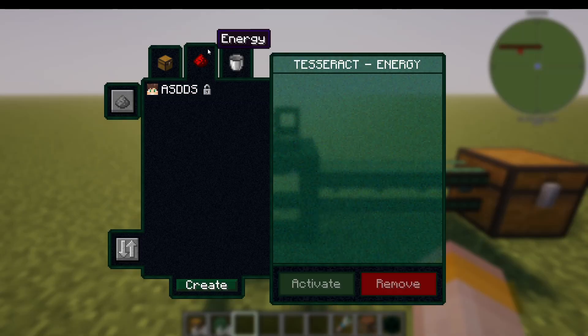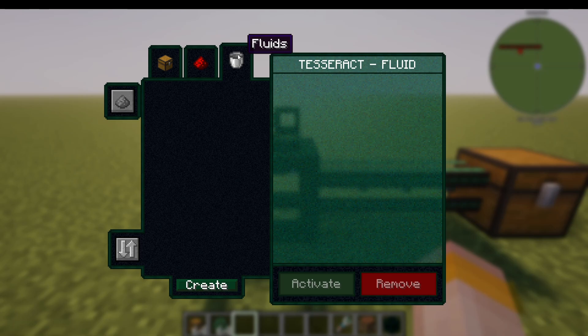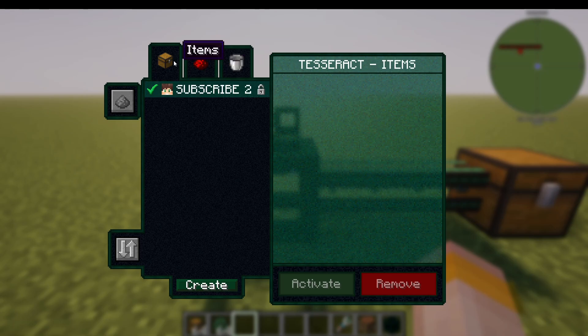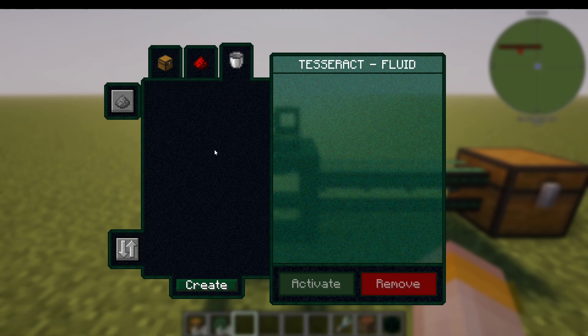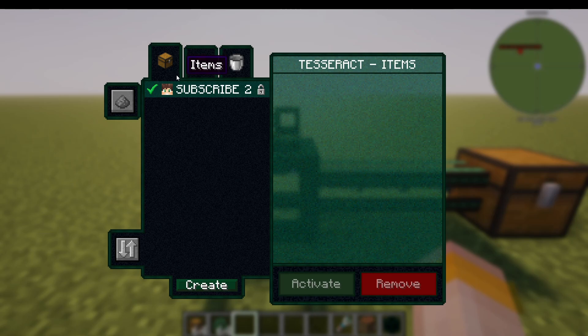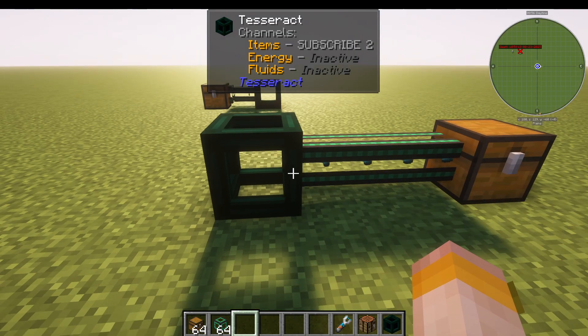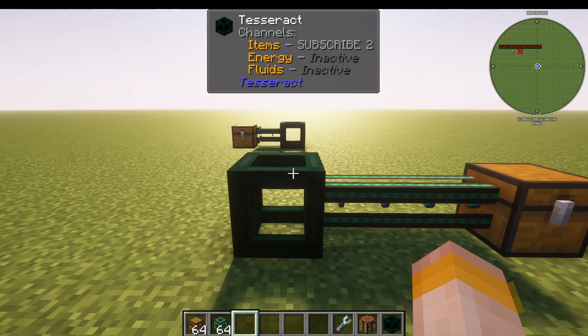In the receiving Tesseract, it's set to send and receive, but with nowhere to send from, it's just receiving and outputting items into this chest automatically. We could do the same with energy or fluids using pipes from any mod. This is how you use the Tesseract mod to send and receive items, energy, and fluids in Minecraft.